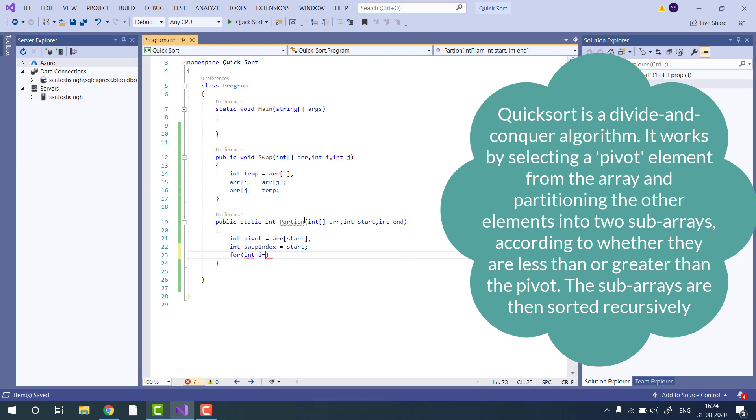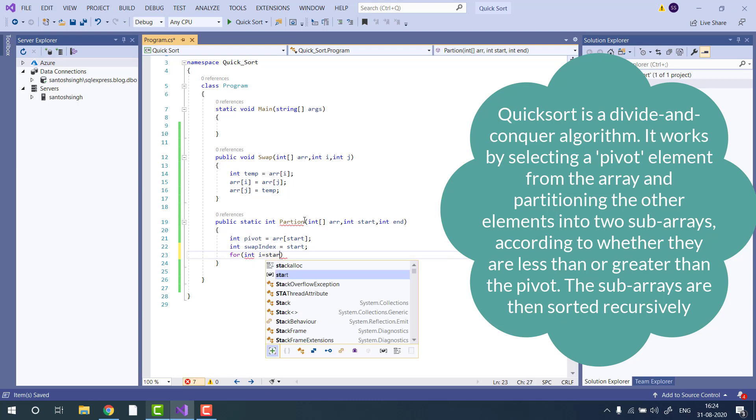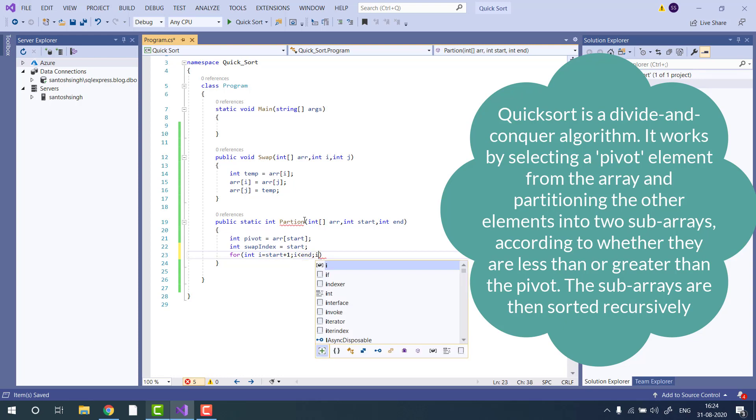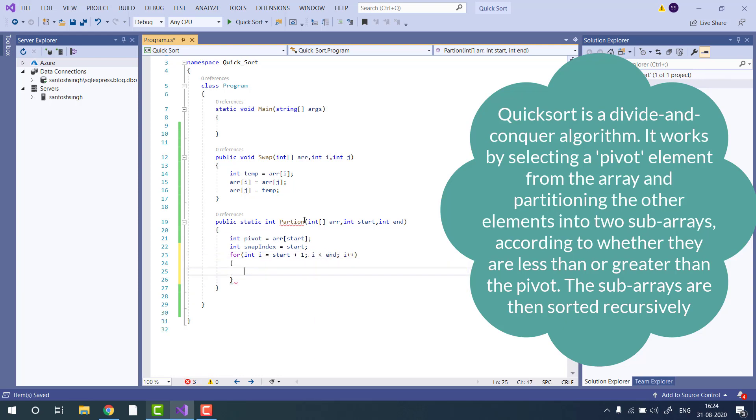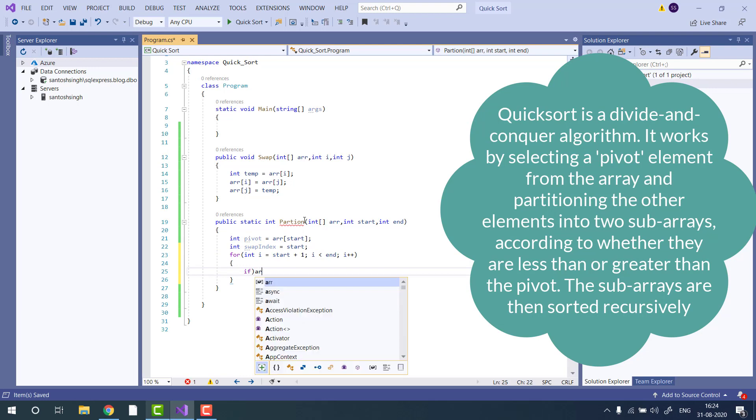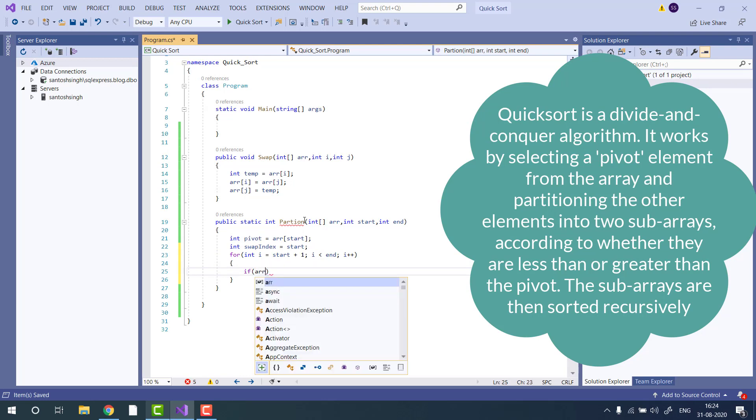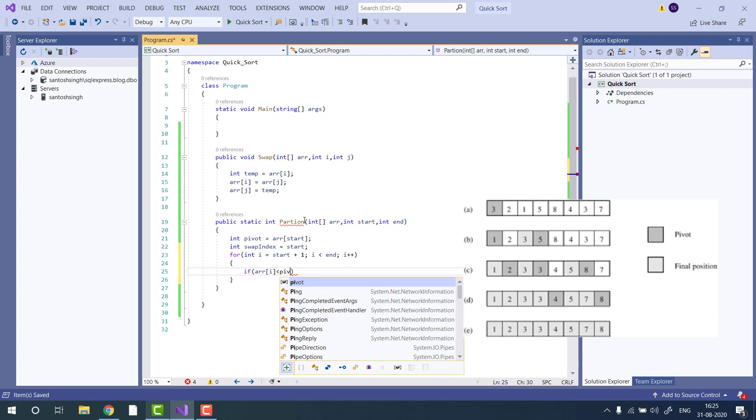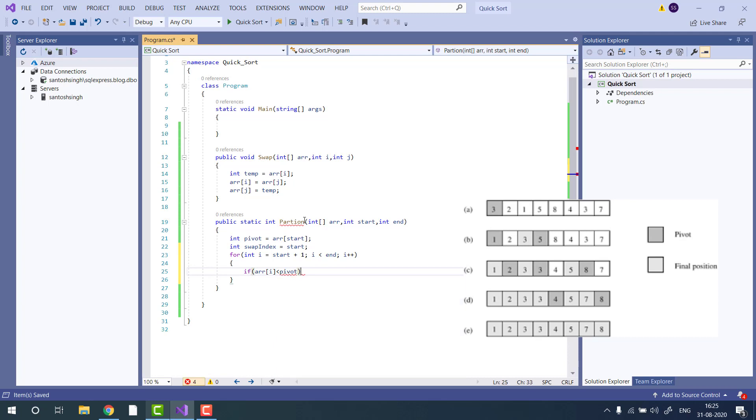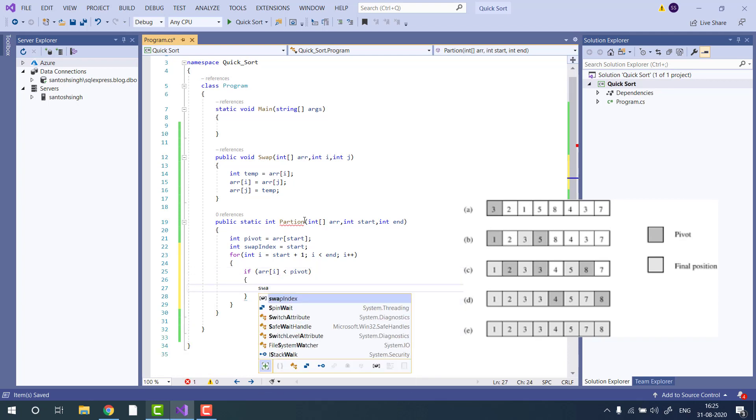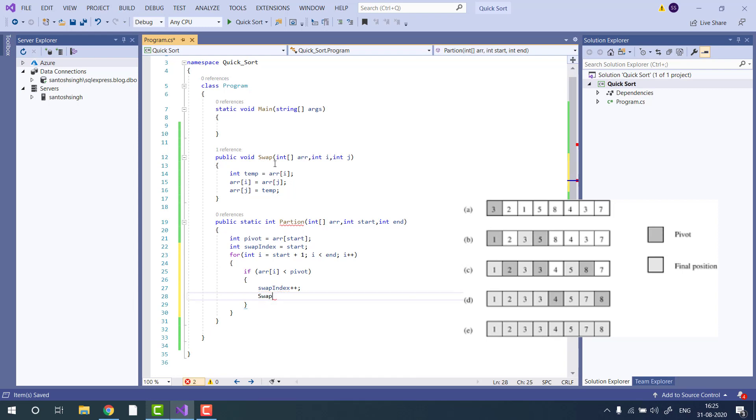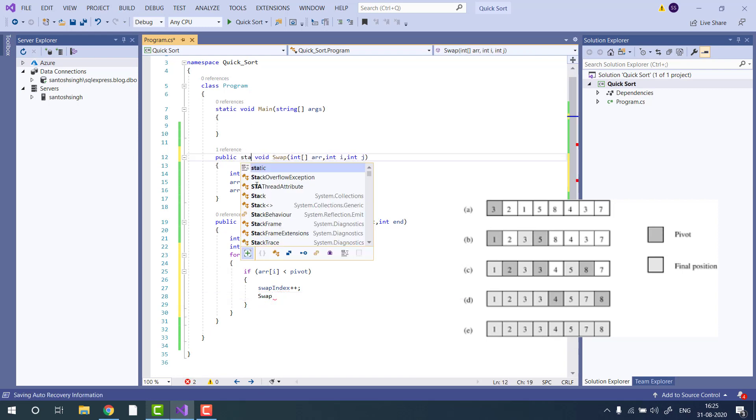Then we will loop the array from start plus one and it will go till end of the array. Now we will check if the current item is less than the pivot, then we will swap the item.